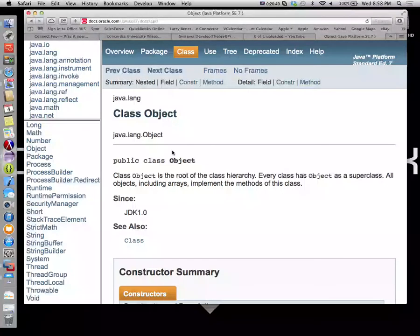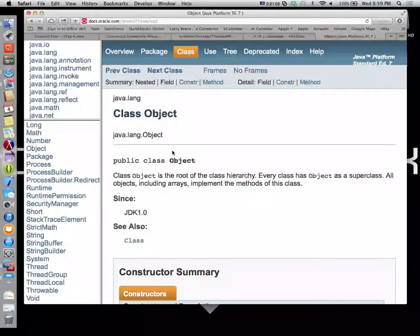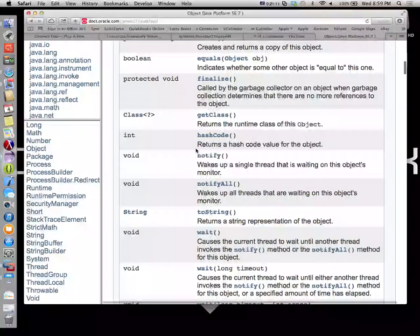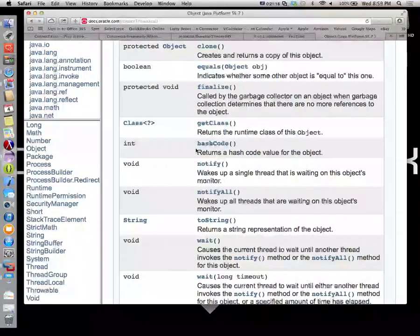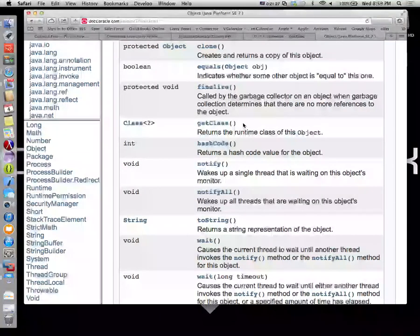All object-oriented languages are going to have a top-level object class. It might not be called Object. Java's is Object with a capital O. Objective-C, it's NSObject. In C-sharp, it's object with a lowercase o. Notice in Object we have a whole bunch of methods — these are the minimal methods that must exist for an object to exist. Everything else, like Fraction, gets all this plus the things that make it a fraction.